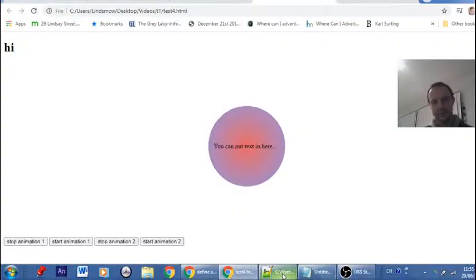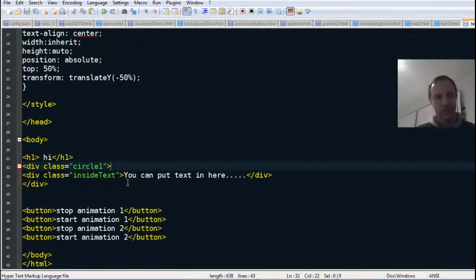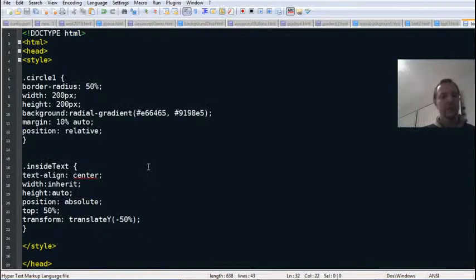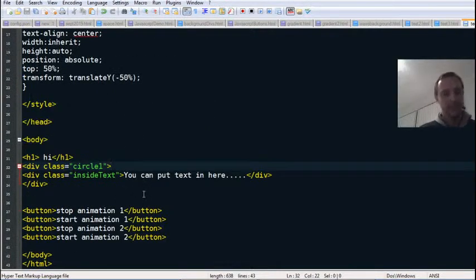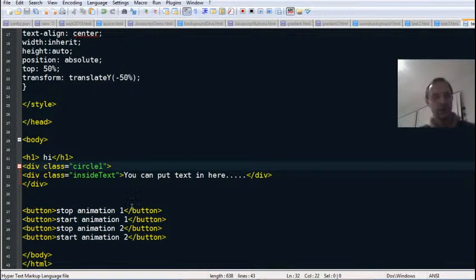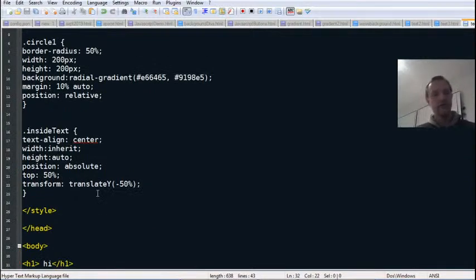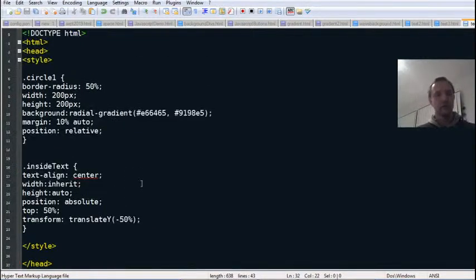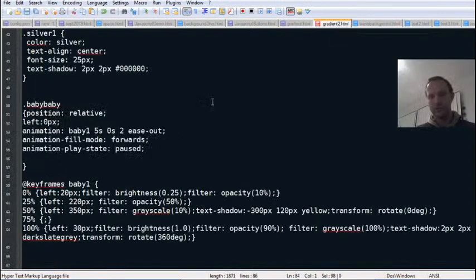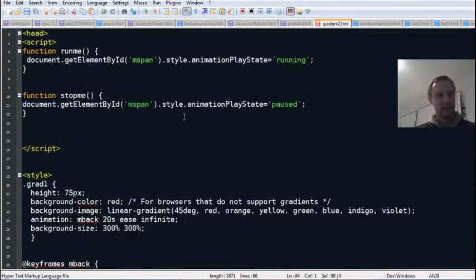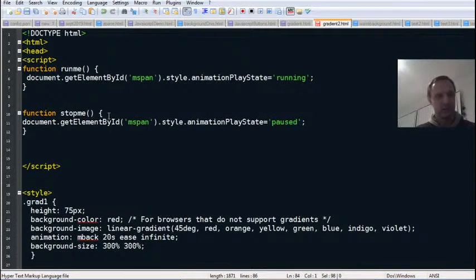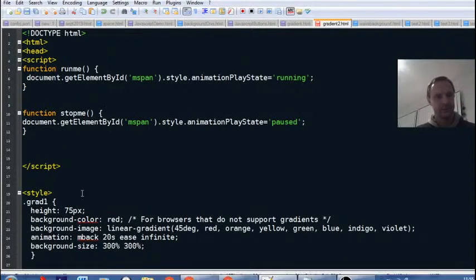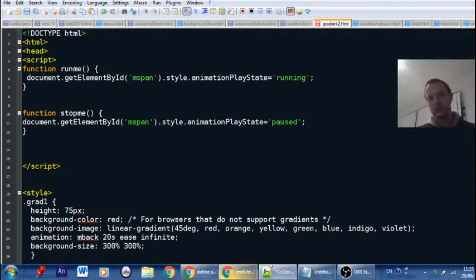I've got the circle there, put text in there. That's basically how you align the circle with text inside it - make a circle with text inside it. And I put some buttons here to start and stop the animation which I haven't actually done yet, but I have got some code from previously used in the previous example where we stopped and started an animation. So I've got two functions in JavaScript: run me and stop me.